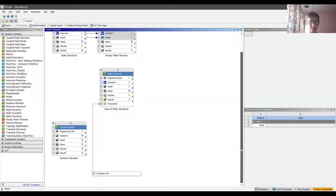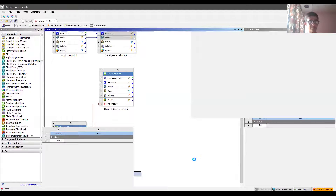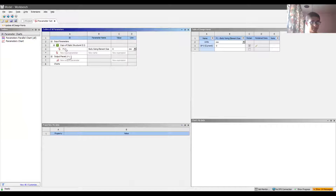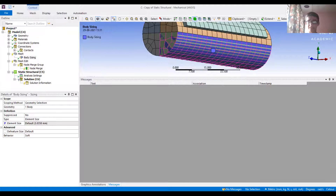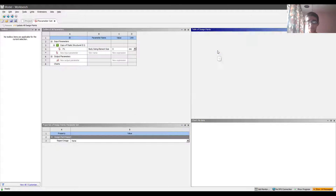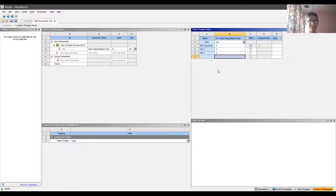Taking it as a parameter means that if I go back to my workbench, the parameter set will open and whatever parameters I've added from the meshing or geometry module will all be listed in one place. The advantage is that I've set the element body sizing as a parameter, so I can directly control it without going into the mechanical module. I can put values here and click 'Update All Design Points' — entering 1 mm, then 2 mm — which will be helpful when performing the actual mesh independency process.